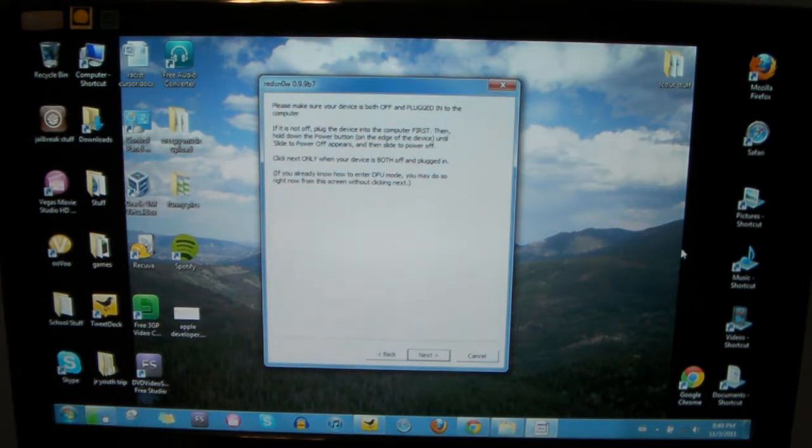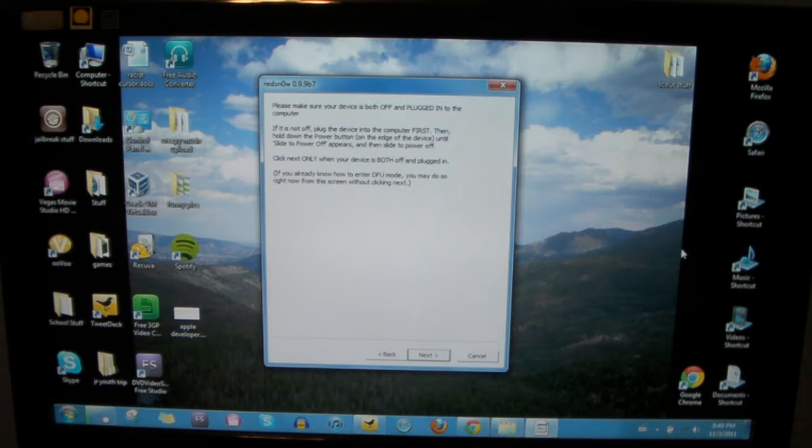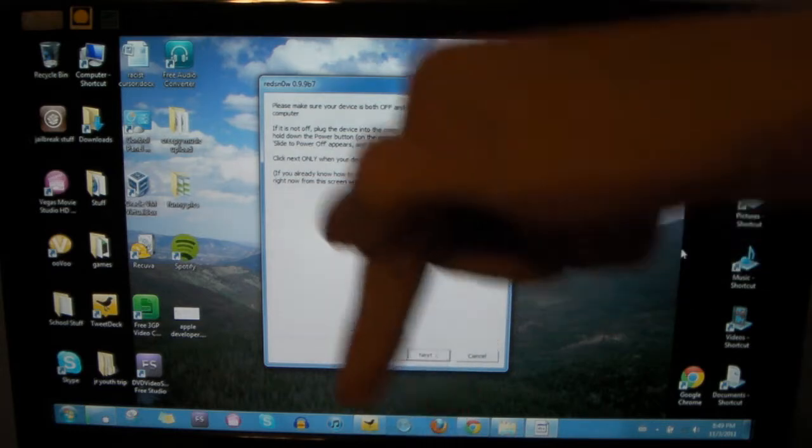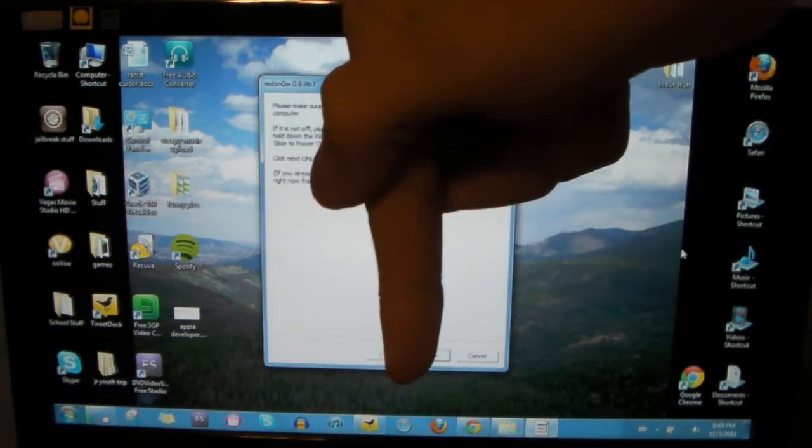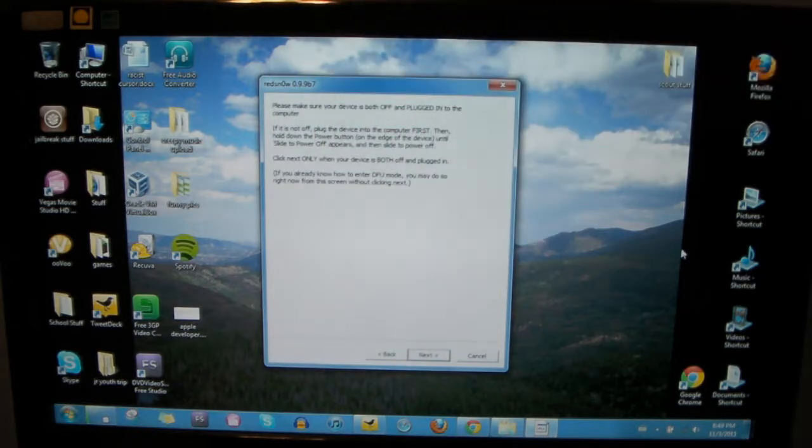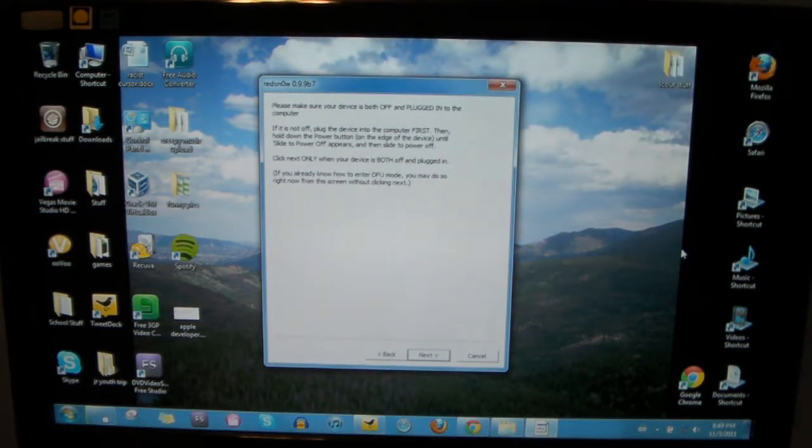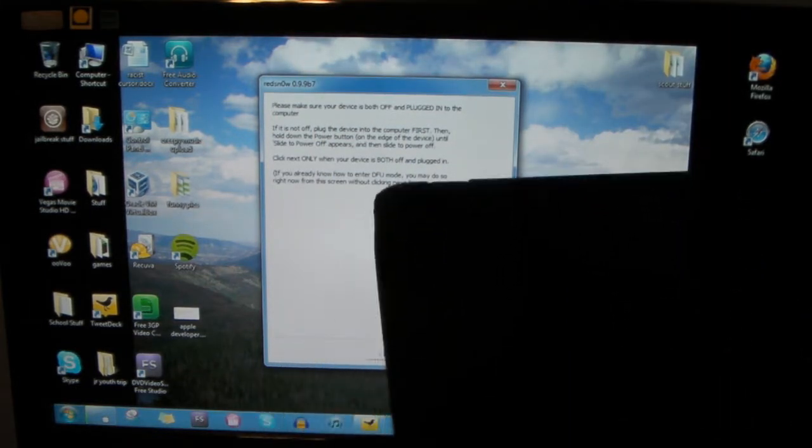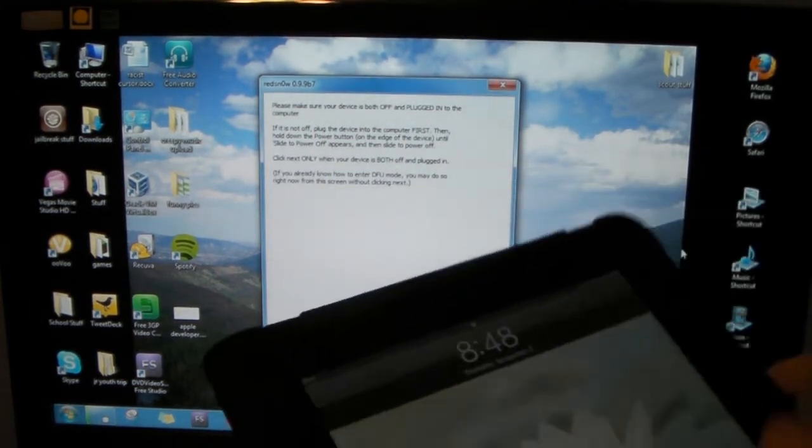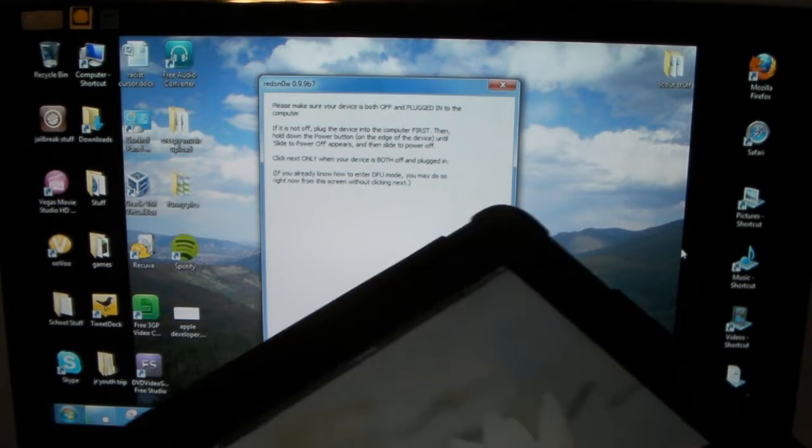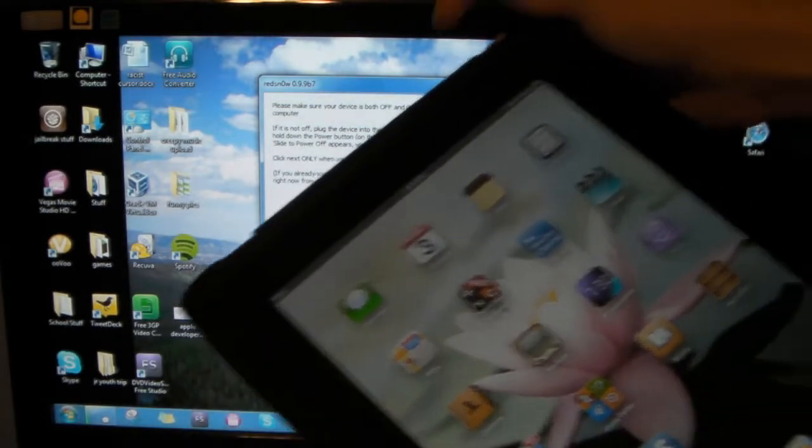So what you've got to do is you've got to download the Red Snow modded version. I'll have the link in the description. And what you need to do is you need to open it up and you need to put your device into DFU mode. So if you don't know how to do that, I'm going to show you.